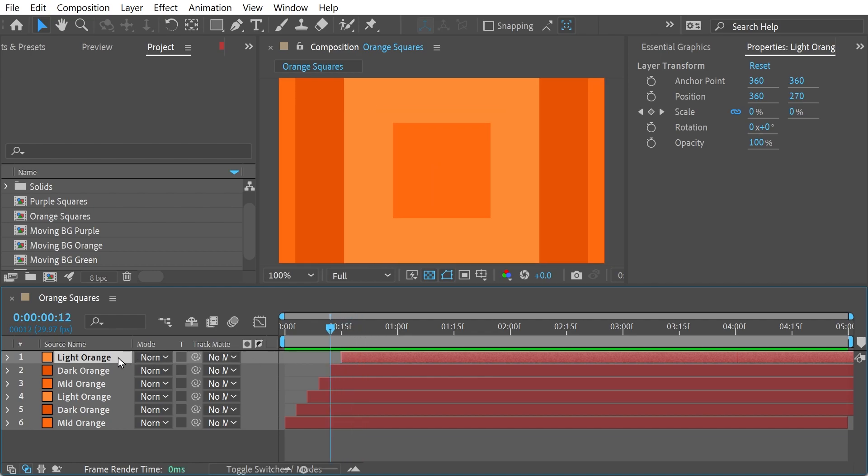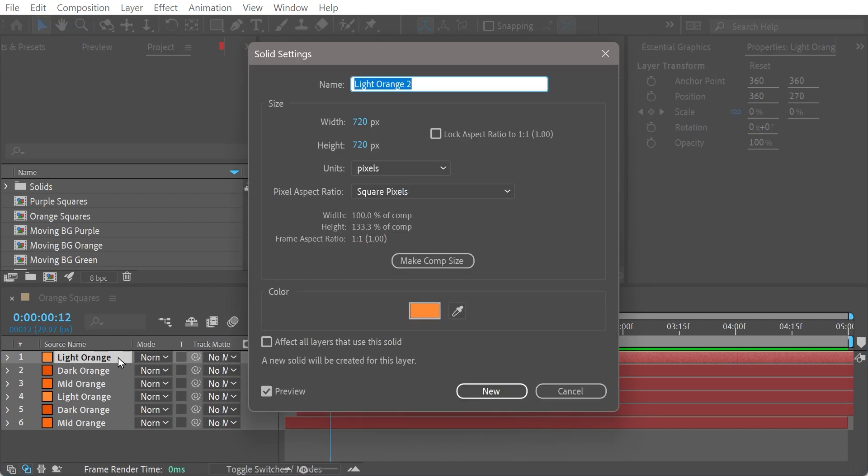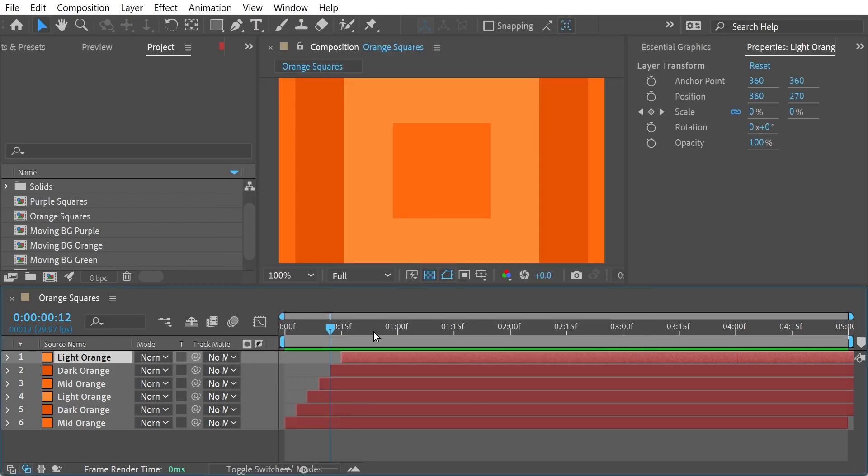So we take a look at the shape layer. We can see these are basically squares, 720 by 720 squares. It's just a bunch of them.